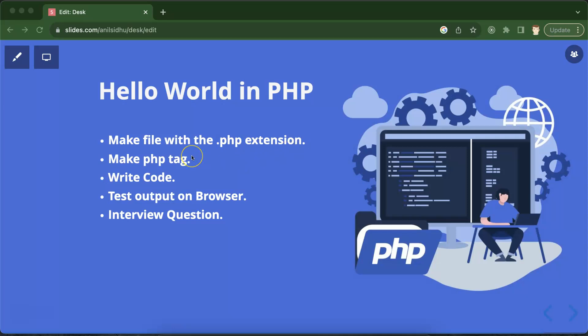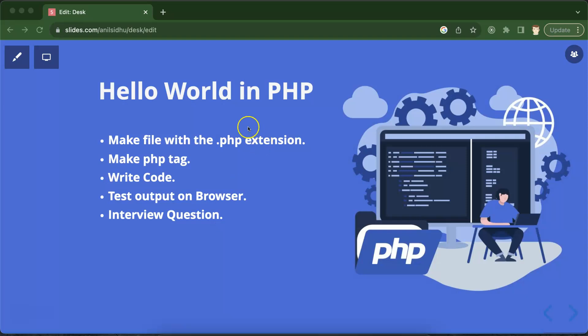Once you open this file, you have to make PHP tags, write some code, and then you can check the output over the browser. That's all. And for bonus, we will just discuss one interview question also, but this question is really important.